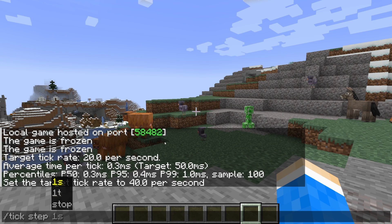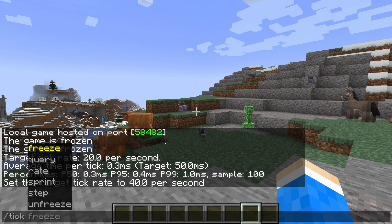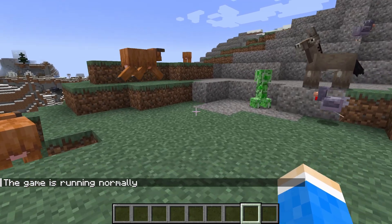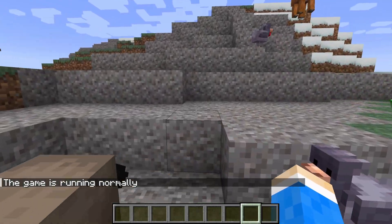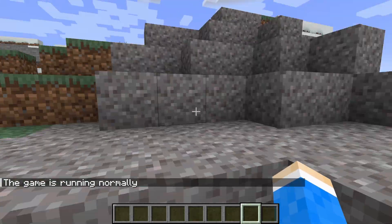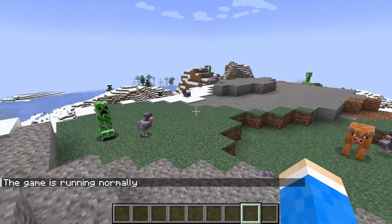Then we have slash tick step, which will unfreeze ticking and run for the specified amount of time, then refreeze. That can be useful, but it only works if ticking is already frozen. Last of all, you can unfreeze it. You're going to see the mobs moving faster since we increased the tick rate.